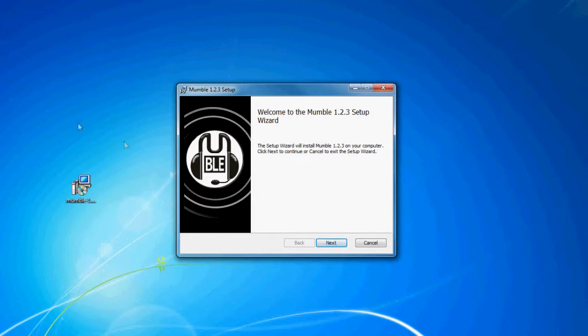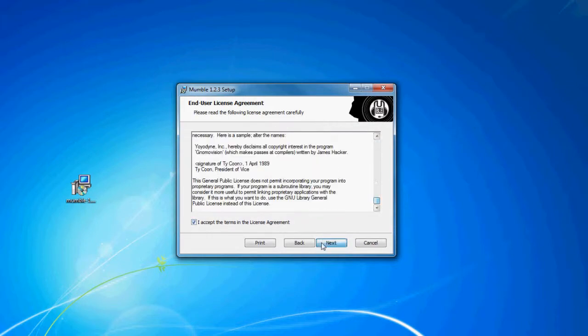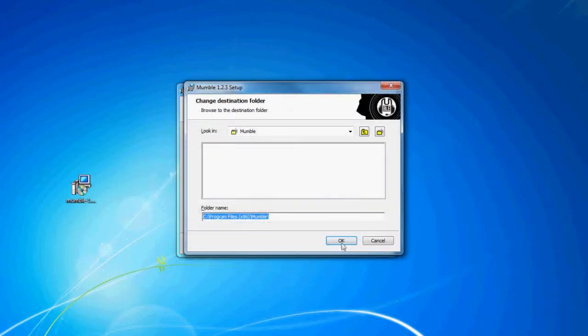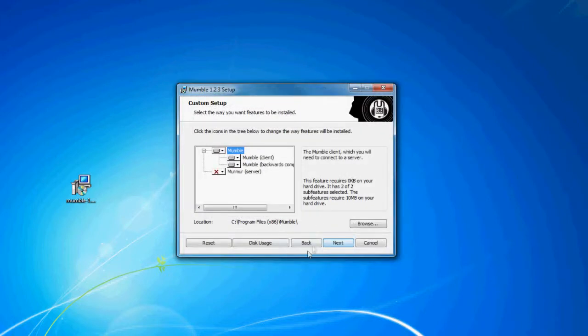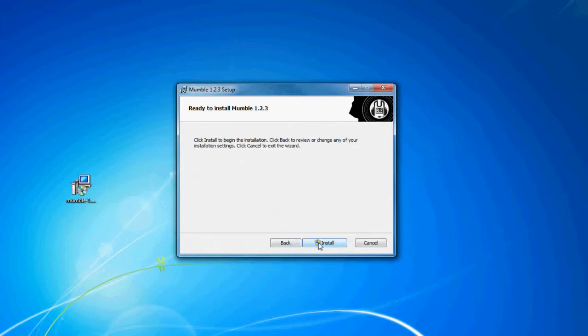It's going to take you to this setup. You're going to go next, accept the terms, and it's going to tell you where you want to install it. If you want to install it somewhere else, that's fine, but I just use the default, and then click install.